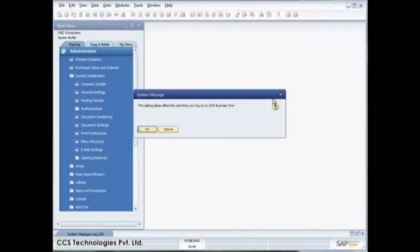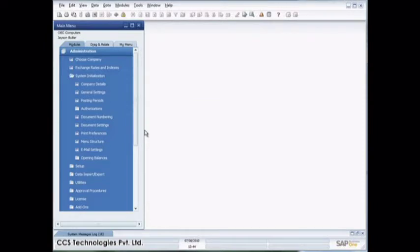I can go in here and say enable my cockpit. So what that's done is that's enabled the cockpit not only at the company level, but I've now enabled the cockpit for me as a user.